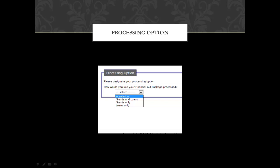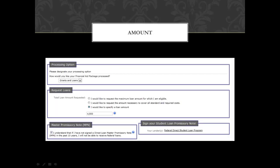Under your processing options, you have three options for selecting your funds. You can select grants and loans, which will be a combination of Pell grants and direct loans. You can select grants only, which will just give you Pell grants, and loans only, which will just give you loans. If you select anything with loans, you have three options for specifying your loans: you can request the maximum amount you're eligible for; you can apply for standard cost, which will only take out what is needed to pay for your schooling and minimize the debt you go into; or you can take out a specific amount.